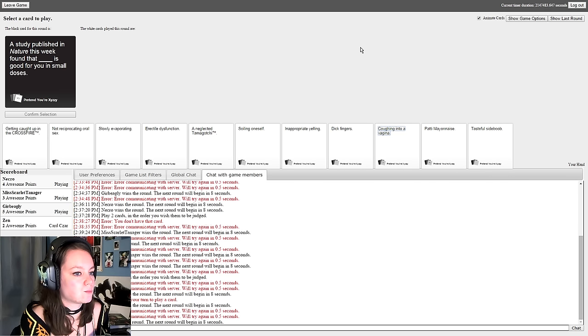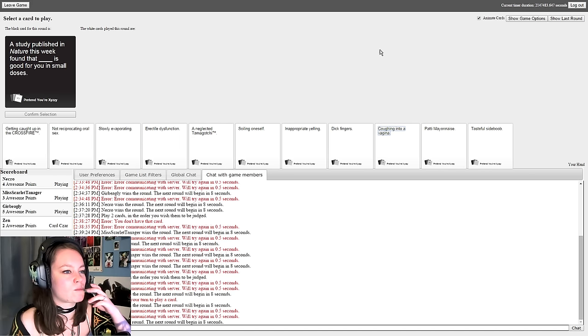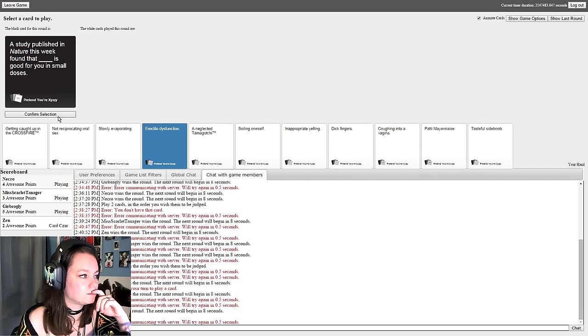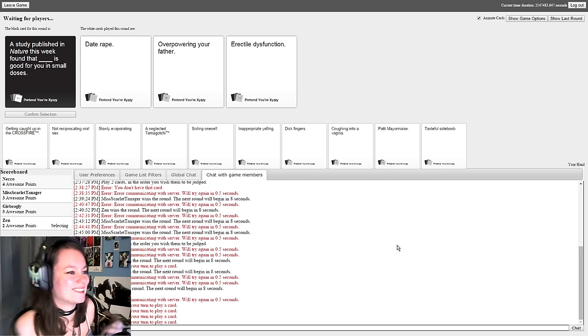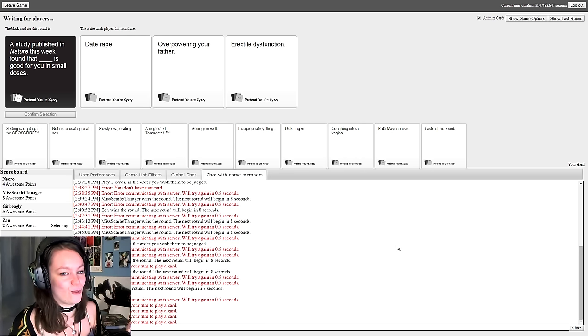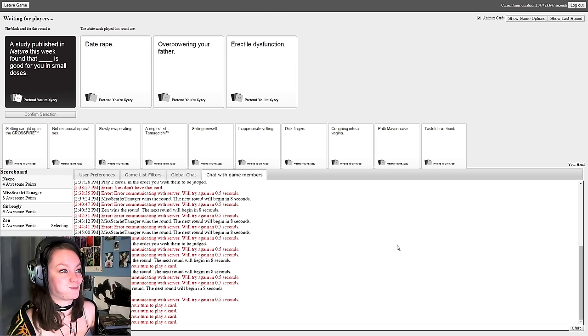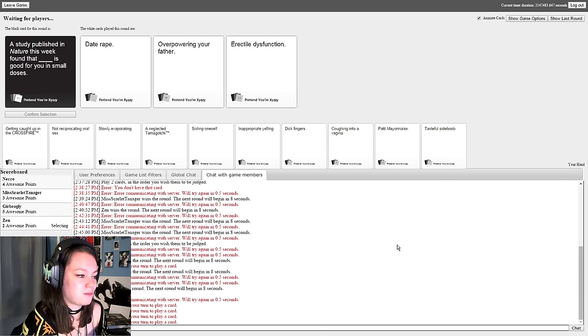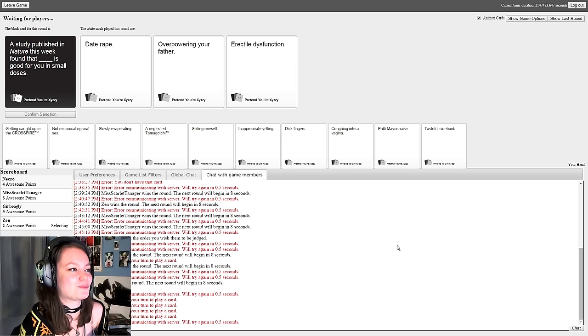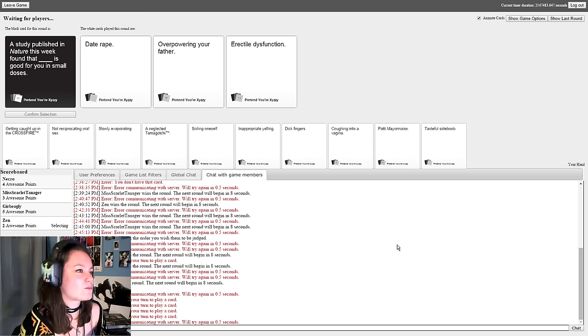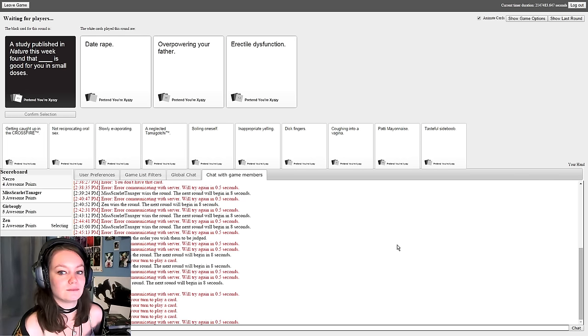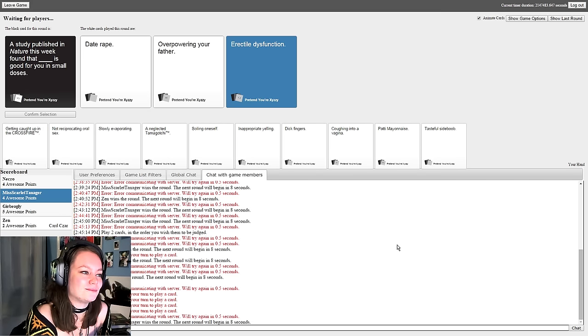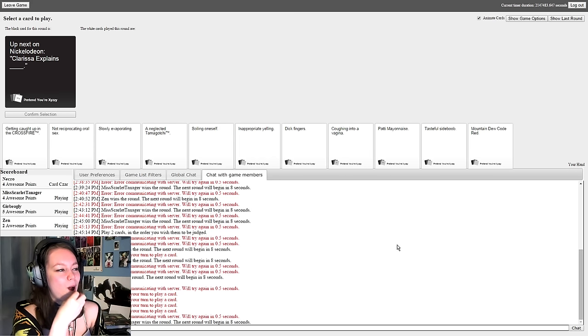A study published in Nature this week found that blank is good for you in small doses. A study published in Nature this week found that date rape is good for you in small doses. That's going to get banned. Found that overpowering your father is good for you in small doses. That's true. And found that erectile dysfunction is good for you in small doses. They lied. Or did they? Well it means there's more blood for the rest of your body. That's kind of true. Well played Scarlet. If you want to dissect it in a scientific way. I had to get rid of date rape, I had to get rid of it.